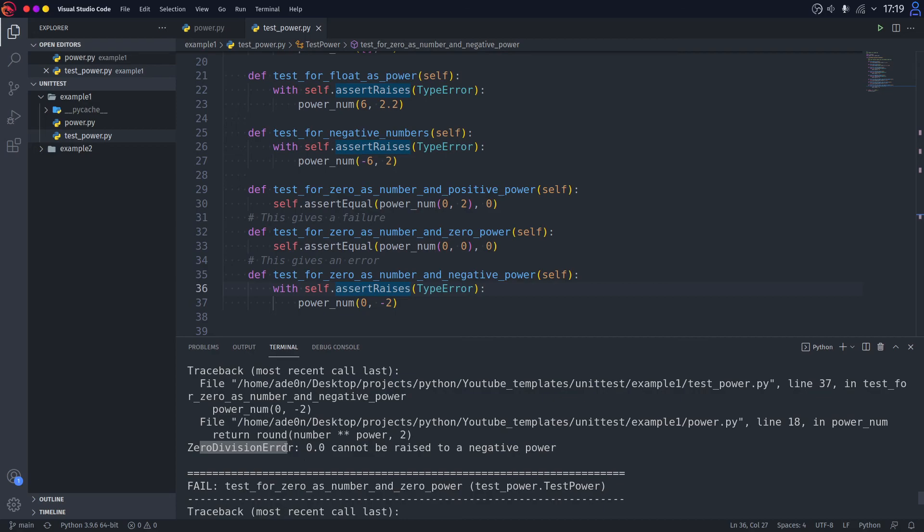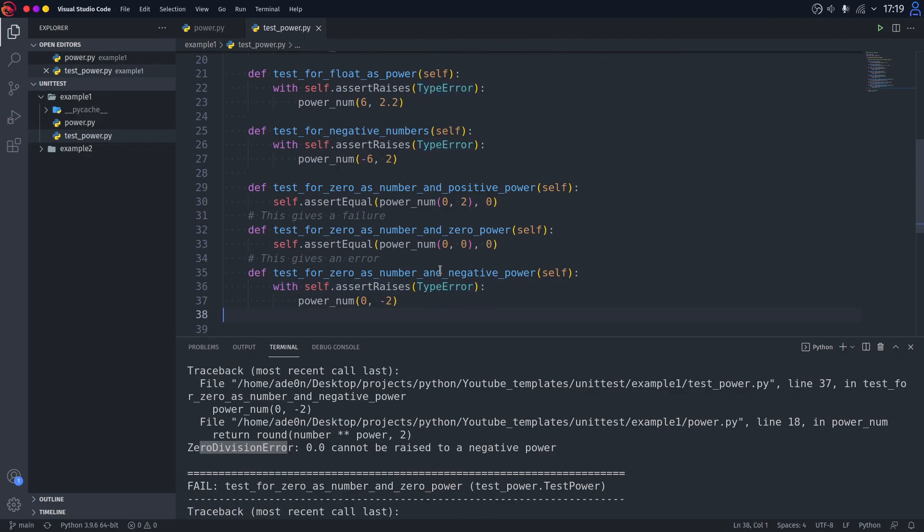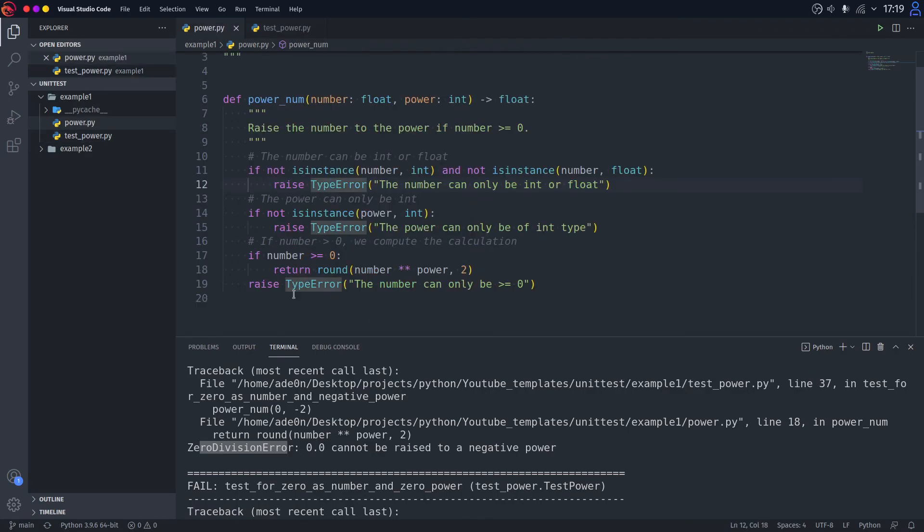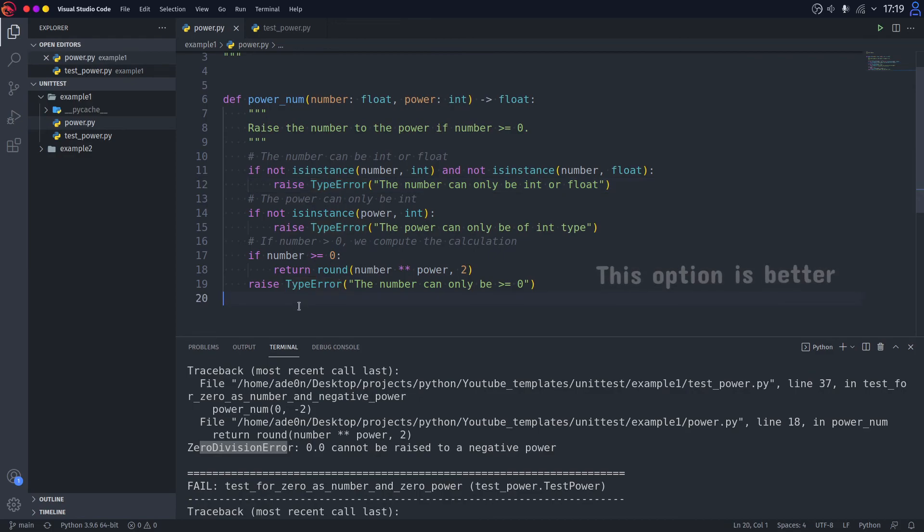And we can do two things right now. It's either type this here, ZeroDivisionError, or go to our function and try to counter that by raising TypeError when the number is zero and the power is negative.